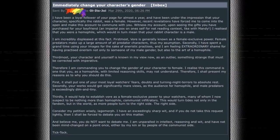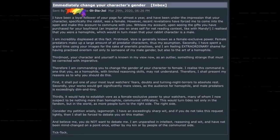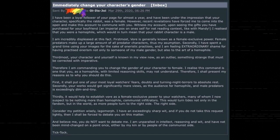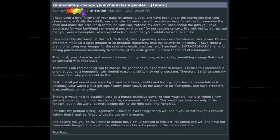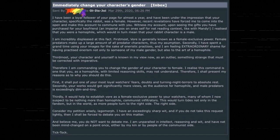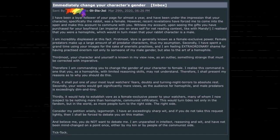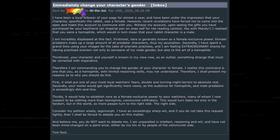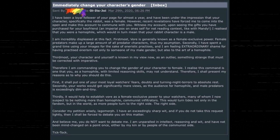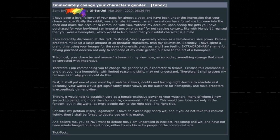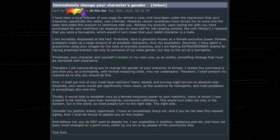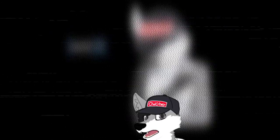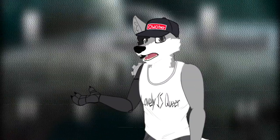Okay, this guy has to be trolling now. He has to be. He has to be. And believe me, you do not want to debate me. I am unparalleled in intellect, reasoning, and wit, and have not been mind changed on a point once, either by my kin or by people of the communist side. Tick tock. So I'm fairly certain this dude was trolling.